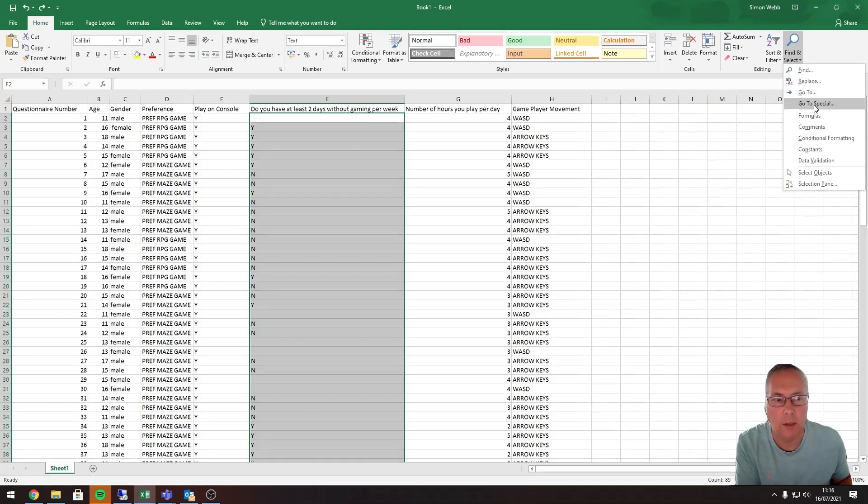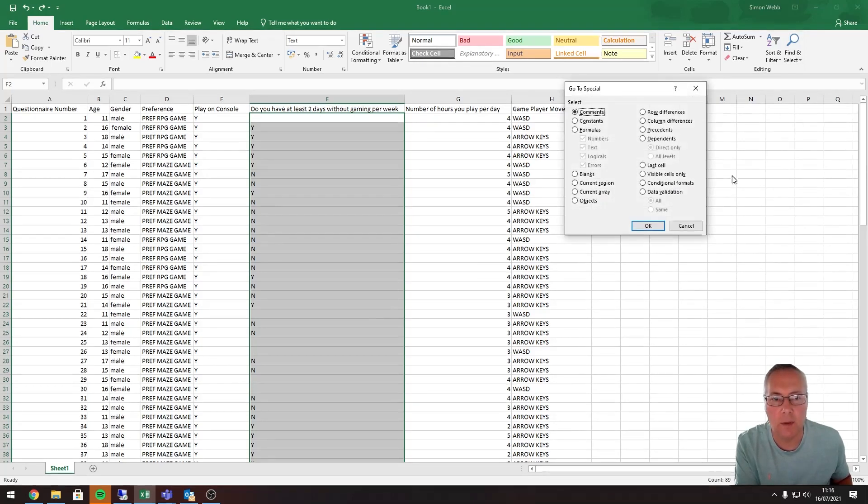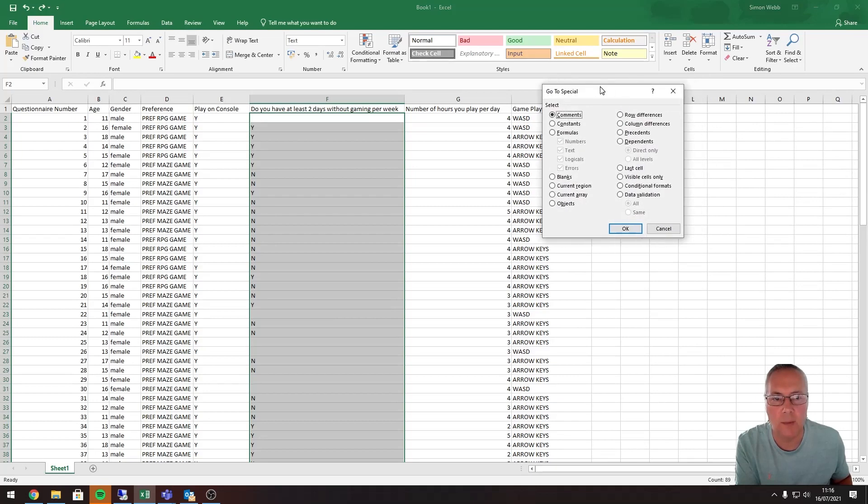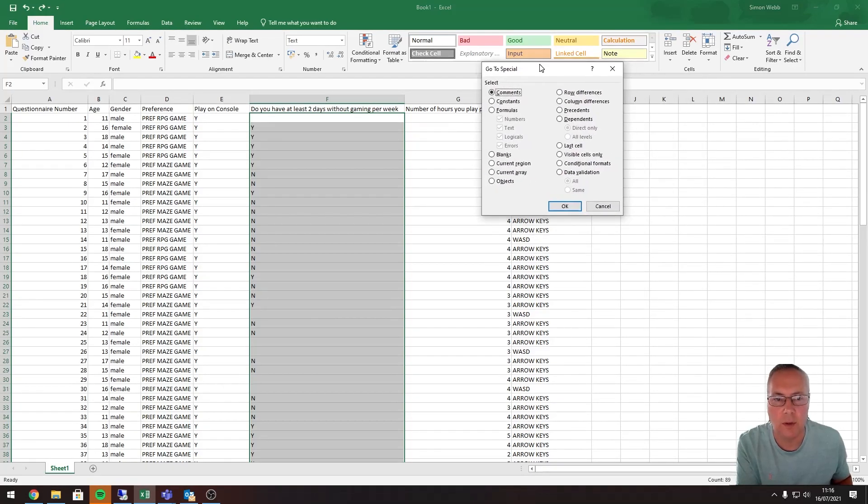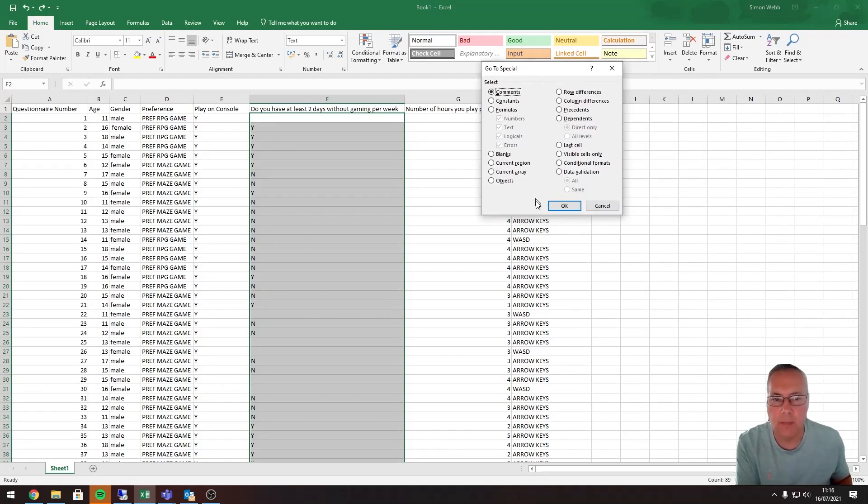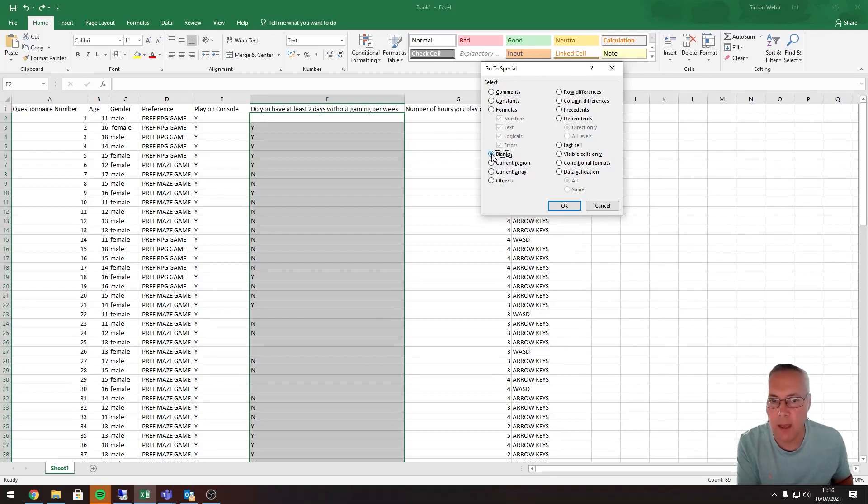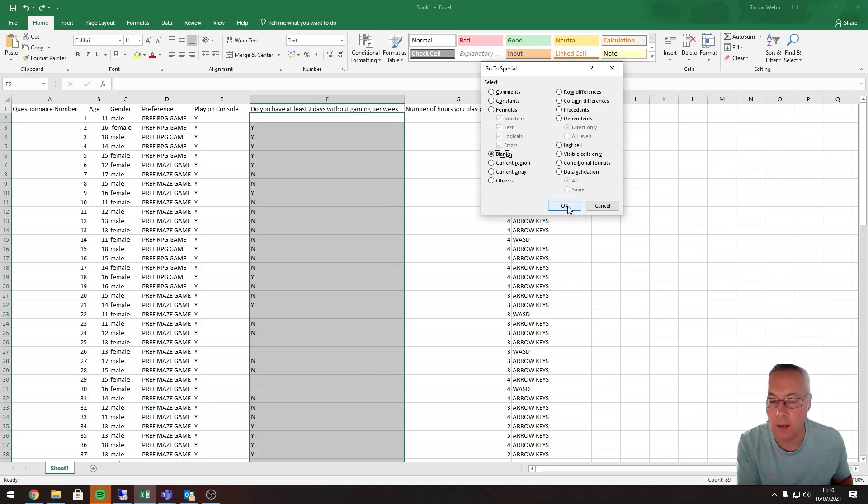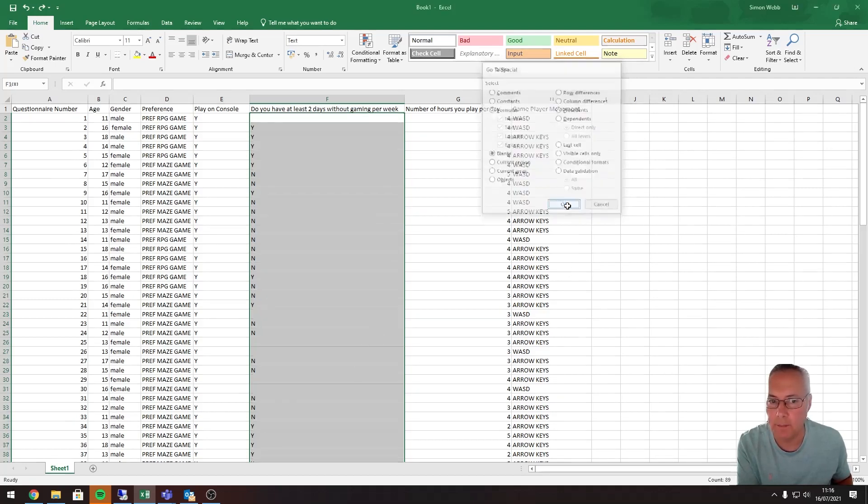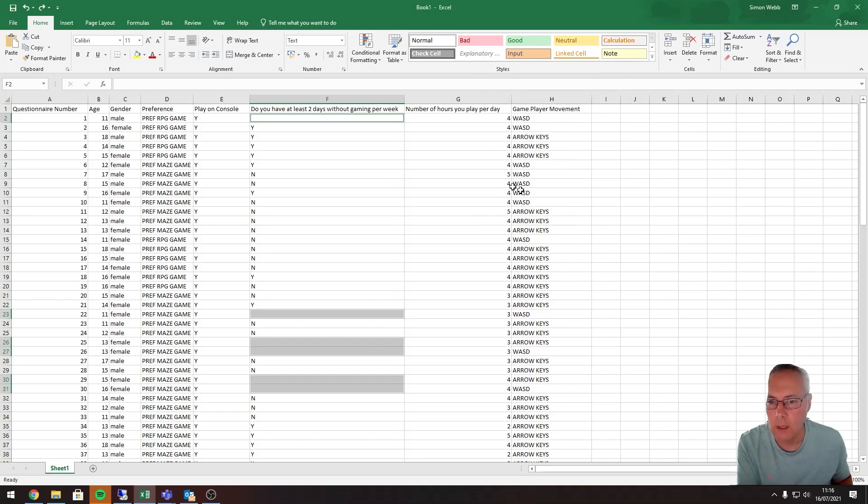I'm going to click Go to Special, and this opens up a dialog box that allows me to search for certain things. This time I want to search for blanks. When I click the blanks button there and click OK, it will highlight for me all of the blank values in that range that I've highlighted. So I'm going to click OK.